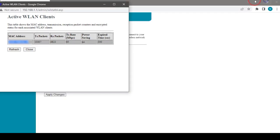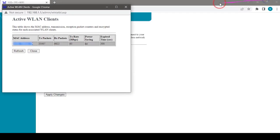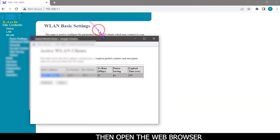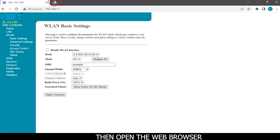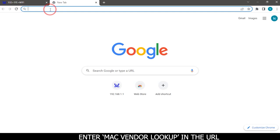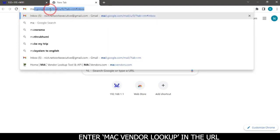Copy the MAC address. Then open the web browser and enter MAC vendor lookup in the URL.